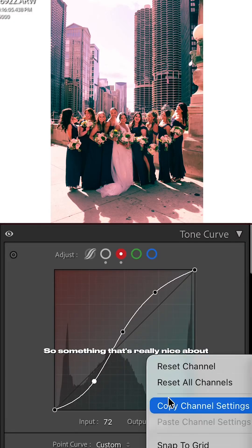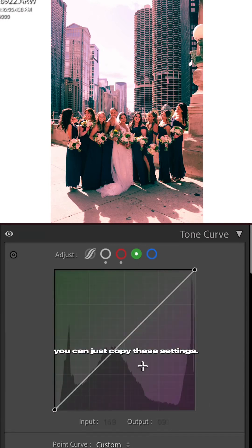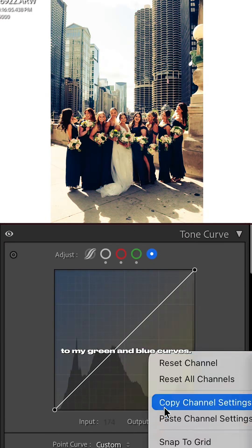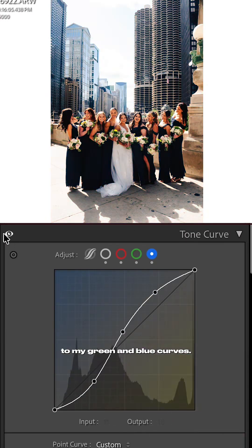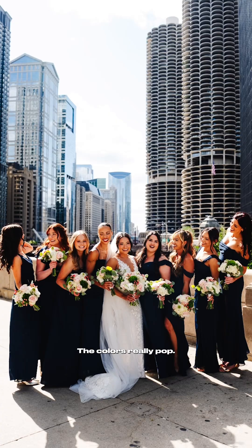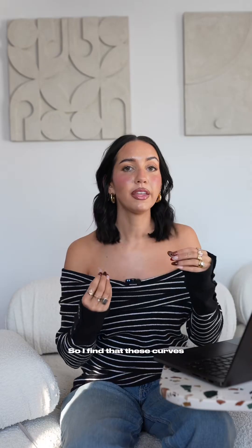Something that's really nice about these curves is you can just copy these settings and paste them to my green and blue curves. What you'll notice is now my photo looks completely different — we've got lots of contrast in there, the colors really pop. I find that these curves add a lot of richness to the colors in your image.